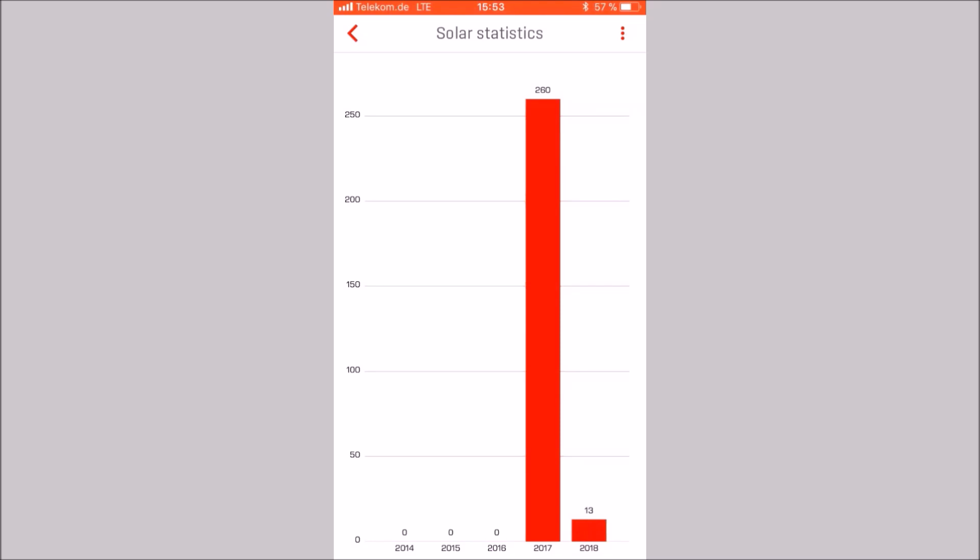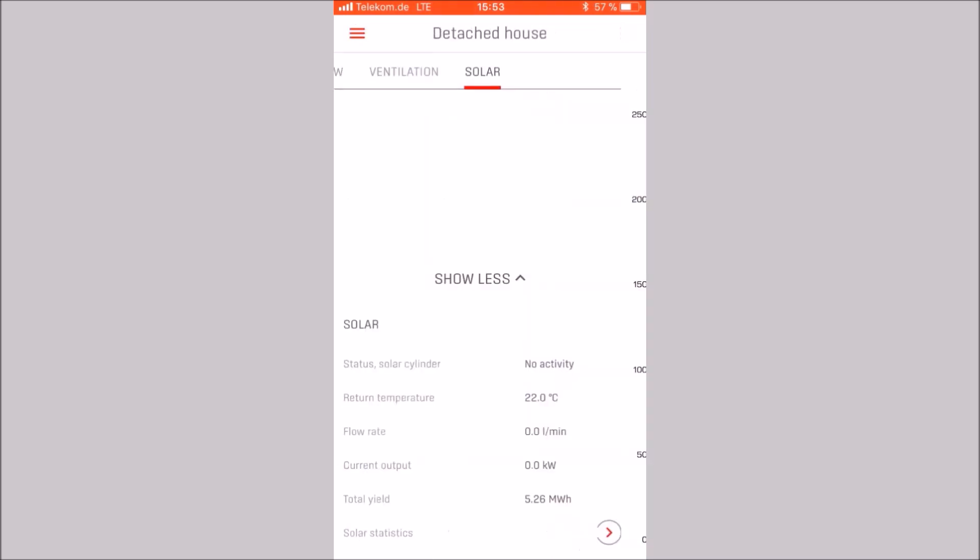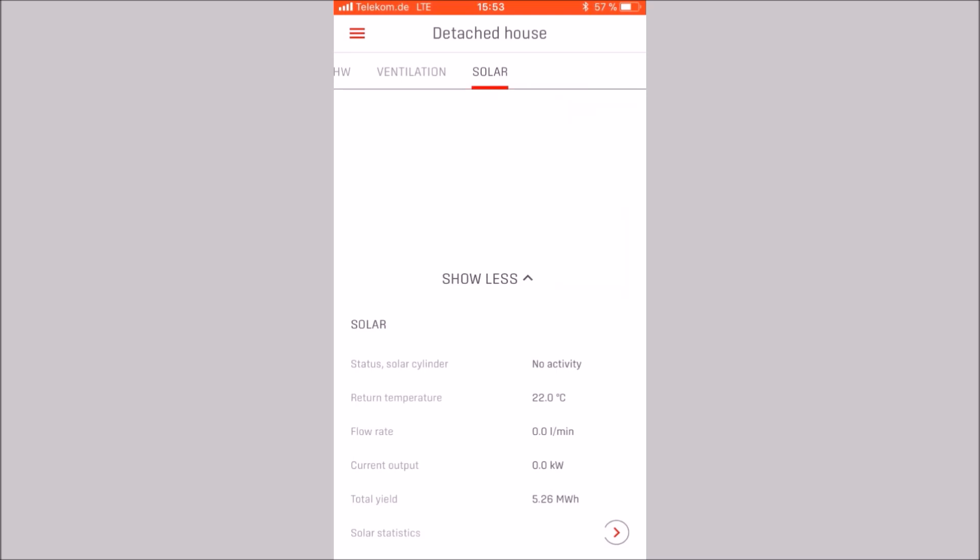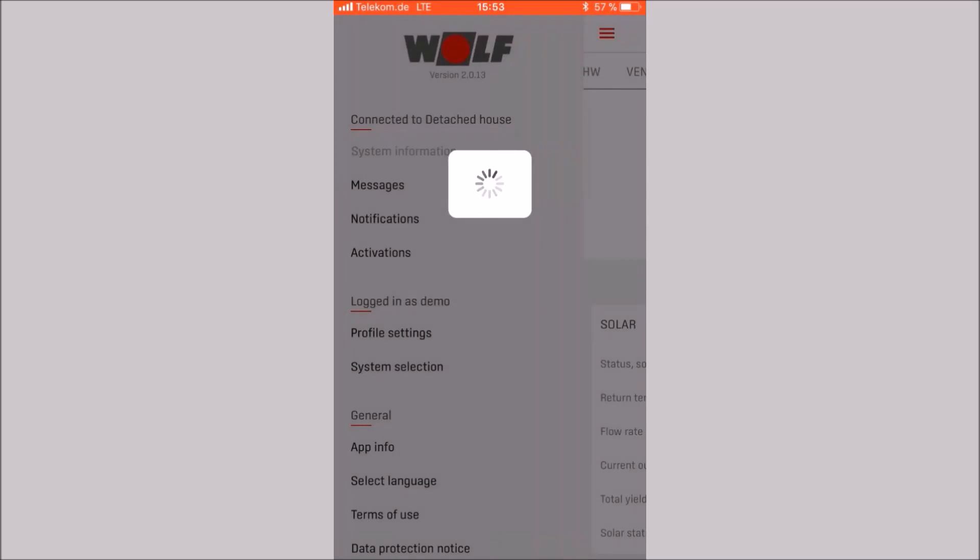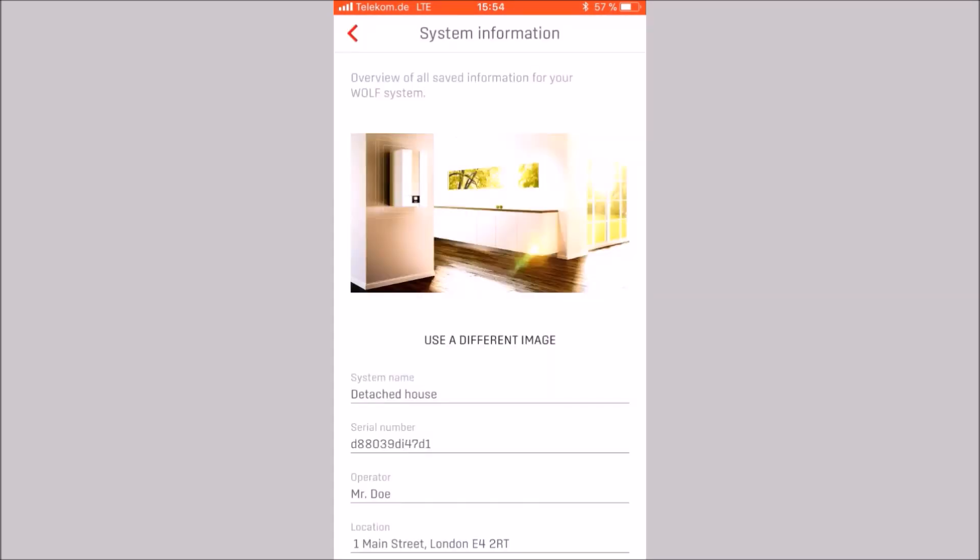We finish the solar statistics and open the menu. To do this, click on the icon in the upper left area. We see at first glance which systems we are connected and with which account we are logged in. In the first step, we press system information.